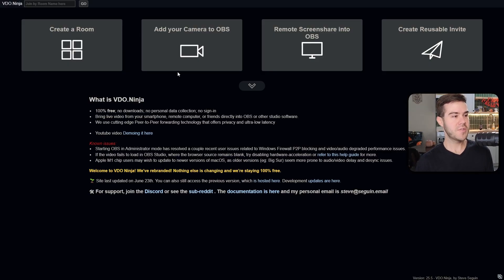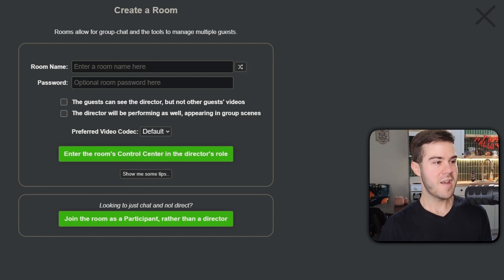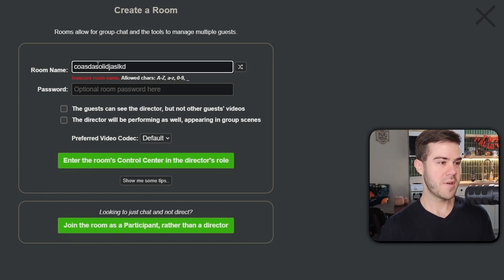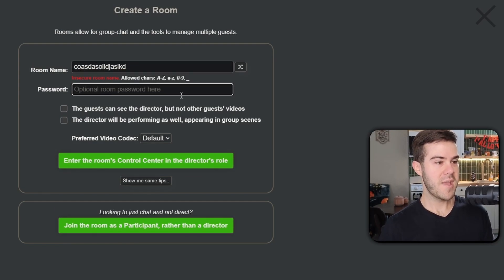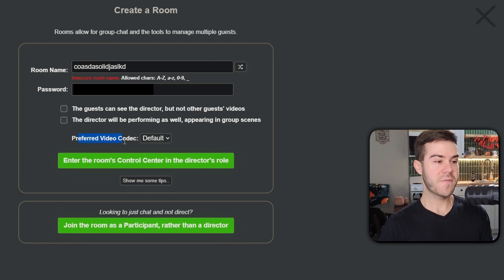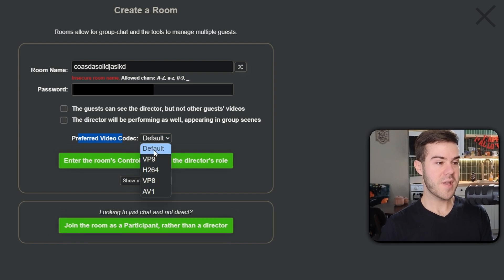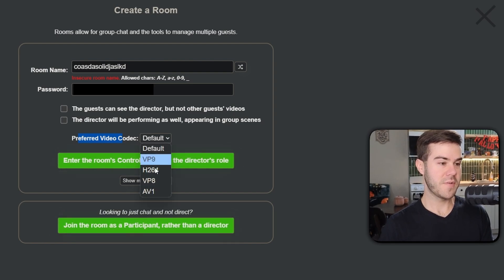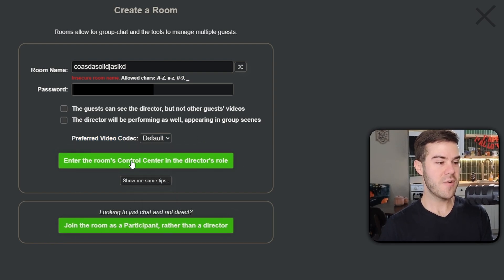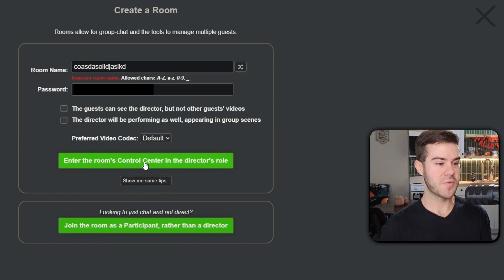Enough of that jibber jabber, let's go into create a room. Click on create a room and we're gonna call it a room name. Literally you can name it whatever you want. I'm gonna call it that. You can make a password here. Then you can choose your preferred video codec, which you can feel free to do. I'm just gonna leave it on default. Then we're going to enter the room control center in the director's role.